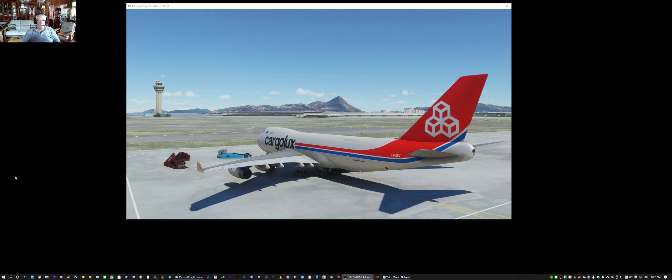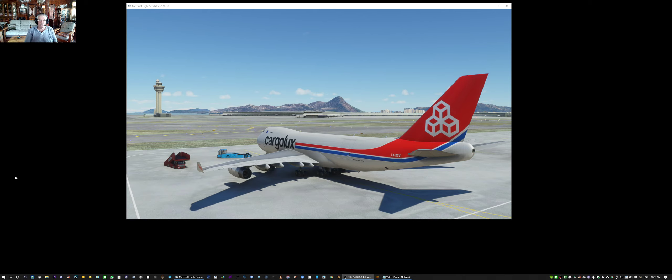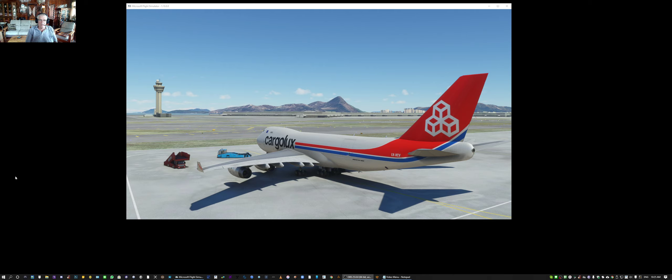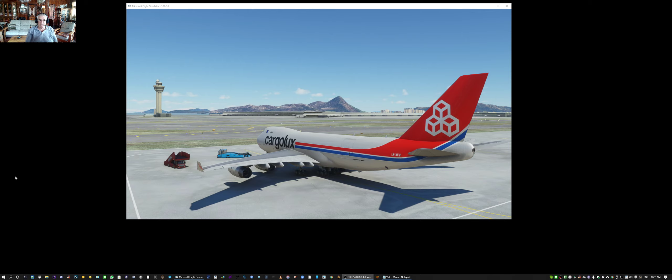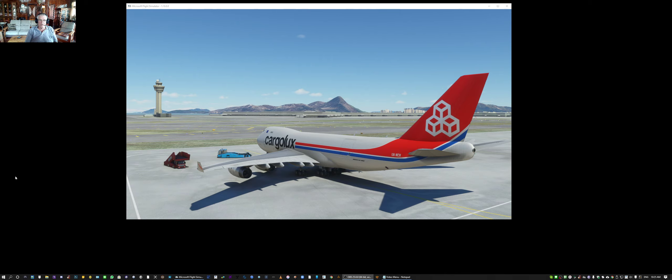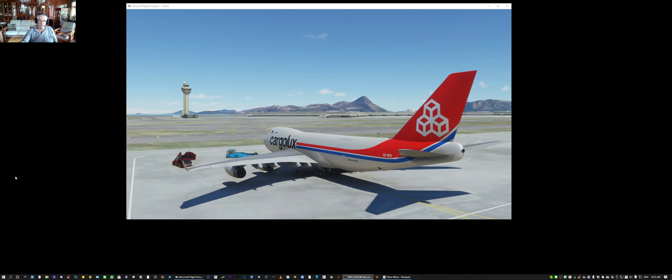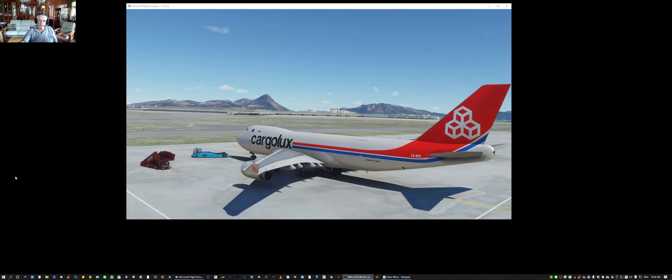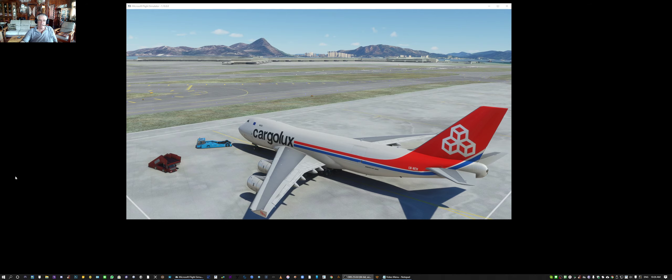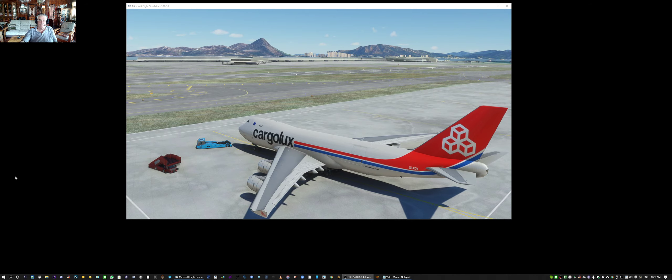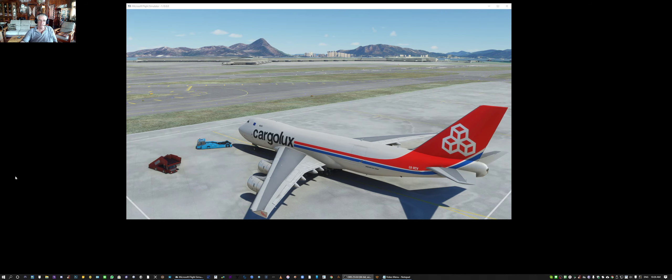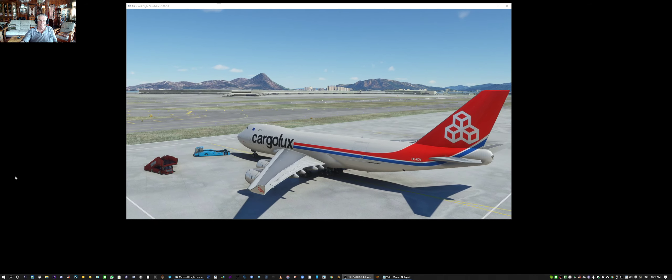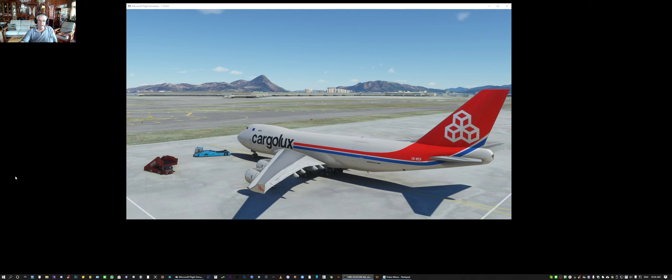Welcome back to the third video in this short series on using the POSKY 747-400 models in PSX and Microsoft Flight Simulator. Isn't that just an absolutely gorgeous view? That's the CargoLux 747-400 at the Cargo Terminal in Hong Kong. I think that's just spectacularly beautiful and exciting. Anyhow, let's get back to what this is all about.